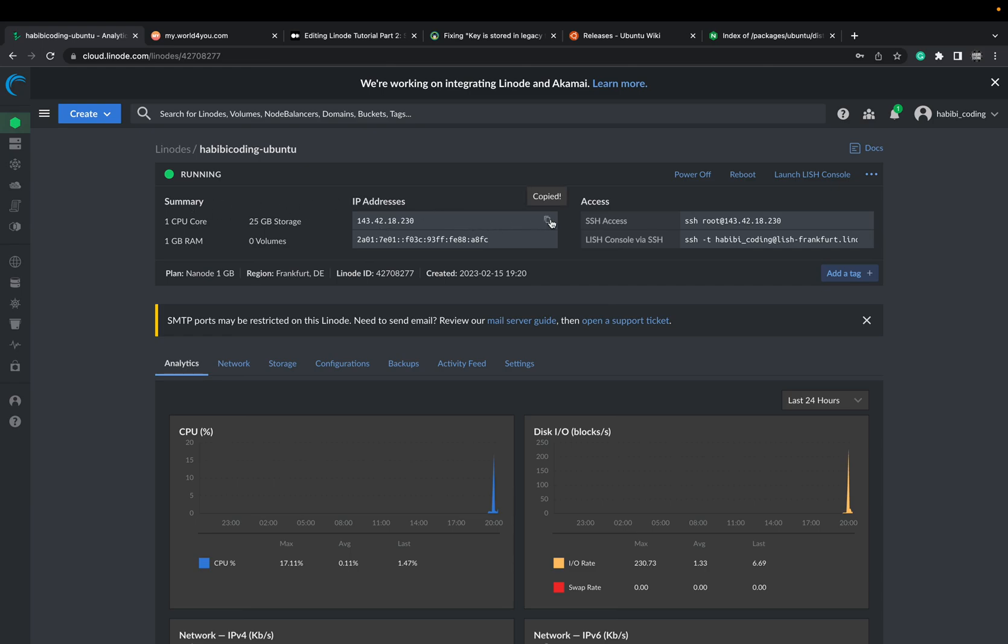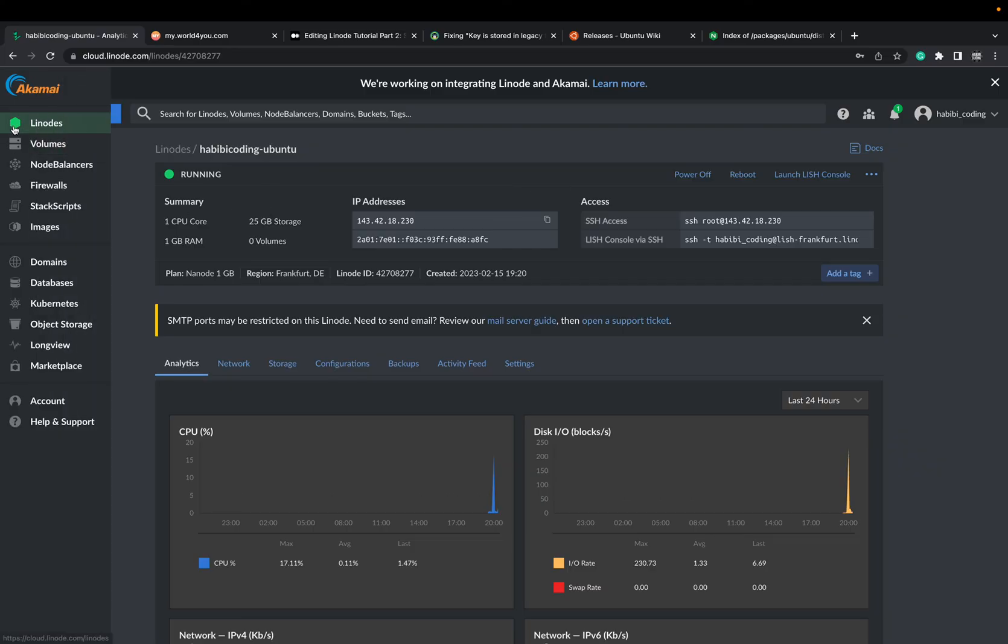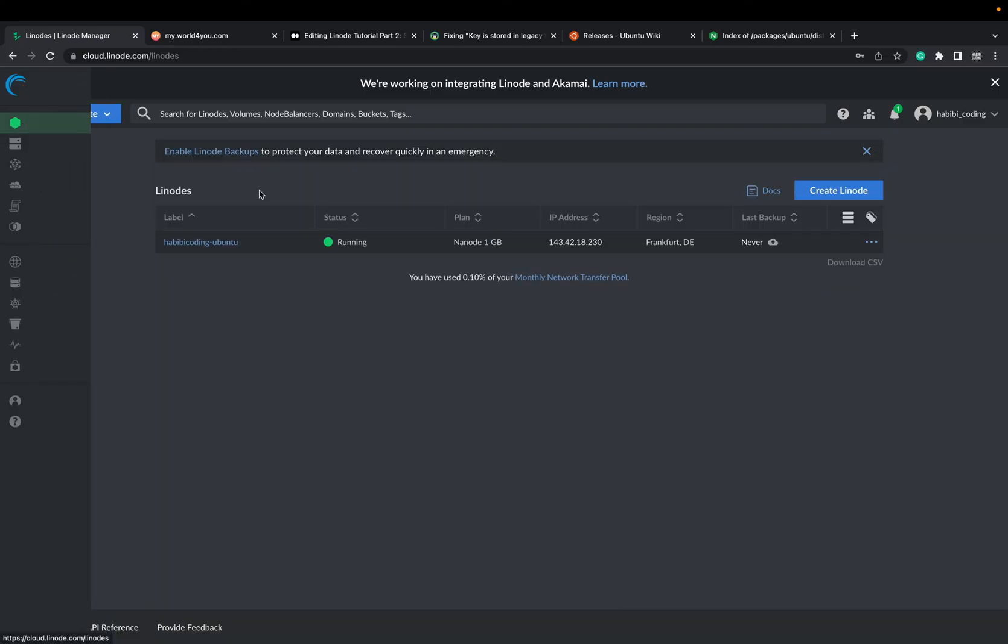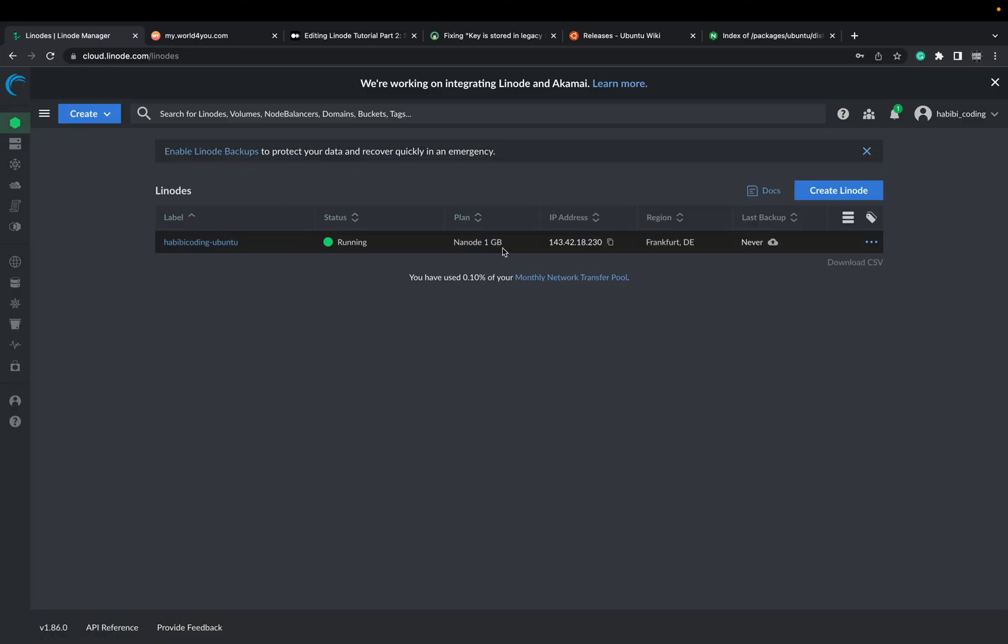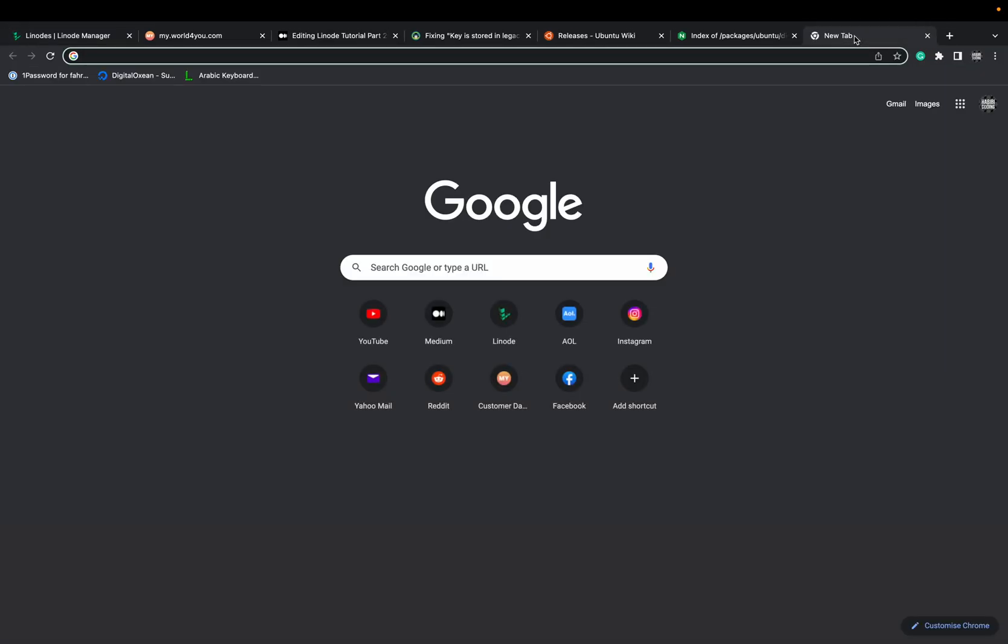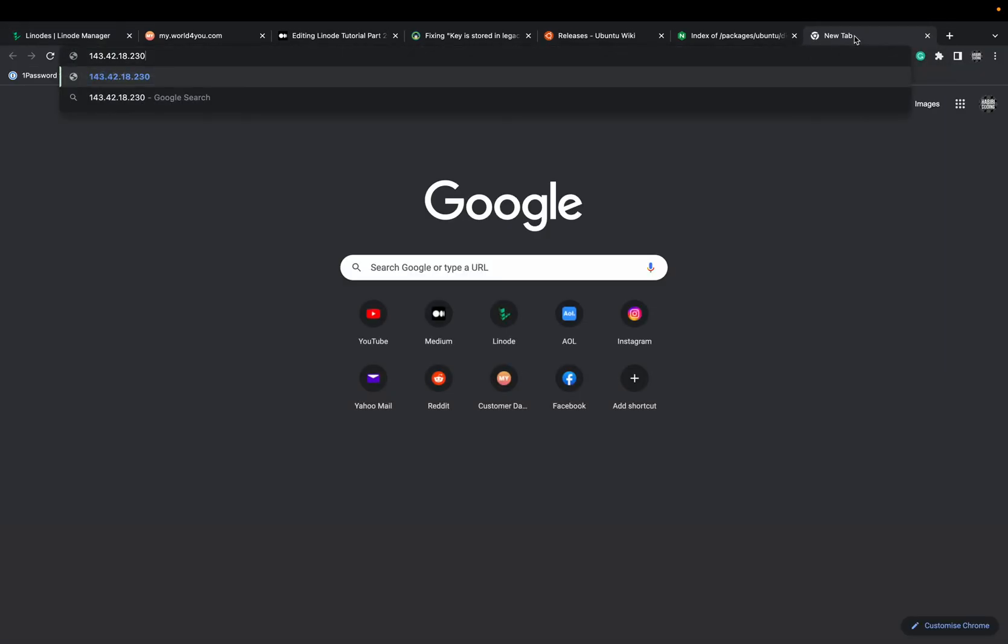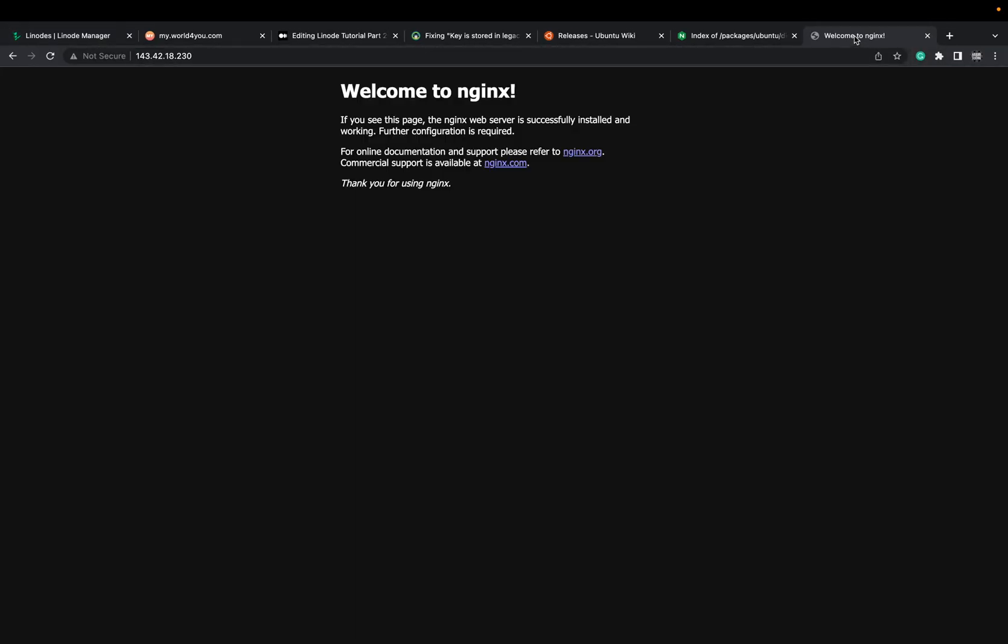Now let's test things out. Take the IP address of your instance. You can also copy it from here. Open a new tab. Say paste. Welcome to nginx. Nice. And yeah, I would say that's it for this video.